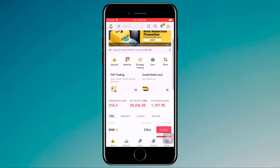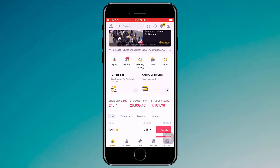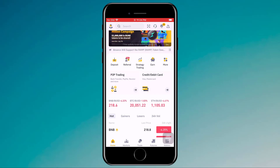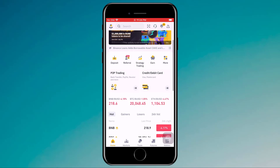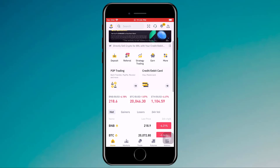Hey guys, Wazman here. In this video I am going to show you how you can buy and sell cryptocurrency. If you are a new trader and want to buy cryptocurrency, I recommend Binance — they are reliable and fast. The link is available in the video description. After creating an account, you will see the interface like this.